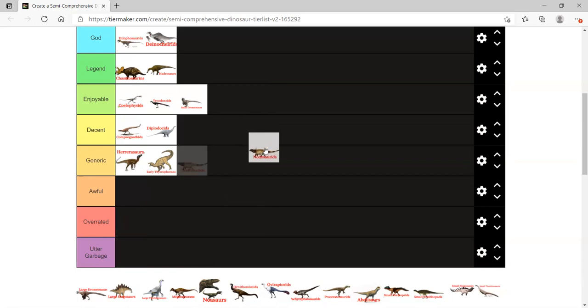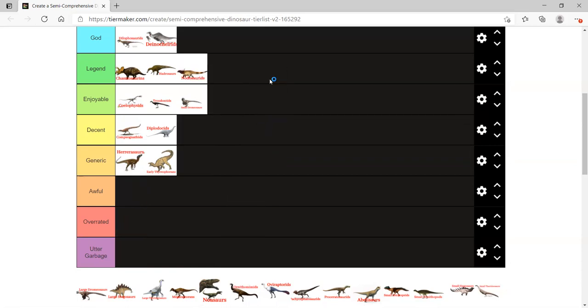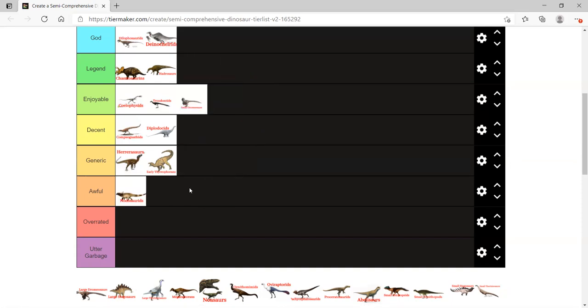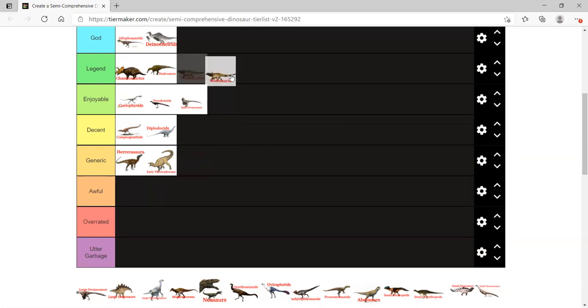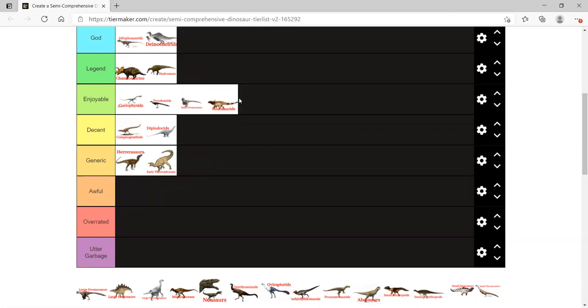Nodosaurids. These are definitely really nice. They're not awful. They're armored, little tanks. Sauropelta in particular is probably the best one I've ever seen. Borealopelta is pretty cool. Borealopelta is cool.